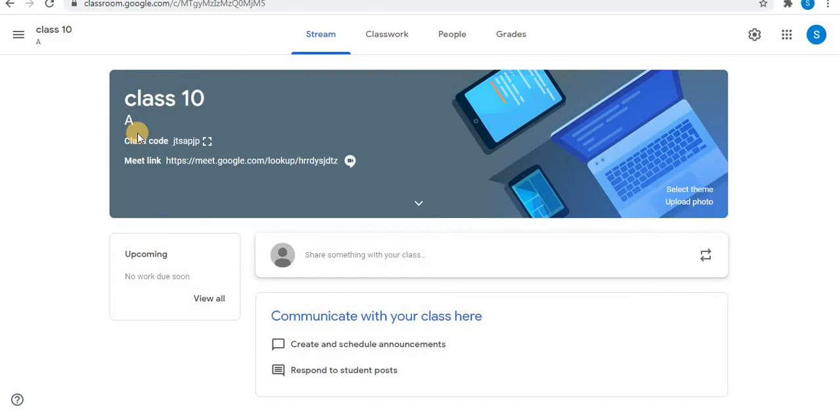After all these steps, a Google Meet link will be generated in Google Classroom and will be visible to the students in the classroom.